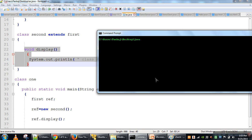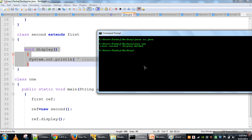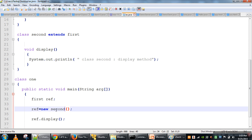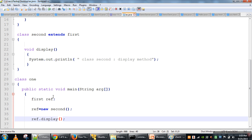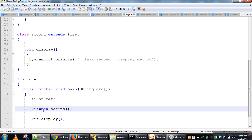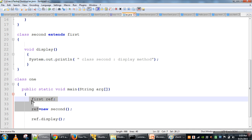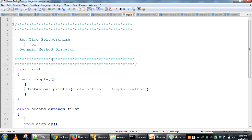Let's compile this program: javac ex.java — this is the file name. To execute, we use the class name which has the main method, which is class One. We can see the output is 'class Second display method'. This means when we store a child class object in a parent class reference variable and call any overridden method, the decision of which method is called is taken based on the type of object, not the type of the reference variable. So method linking is performed at execution time.